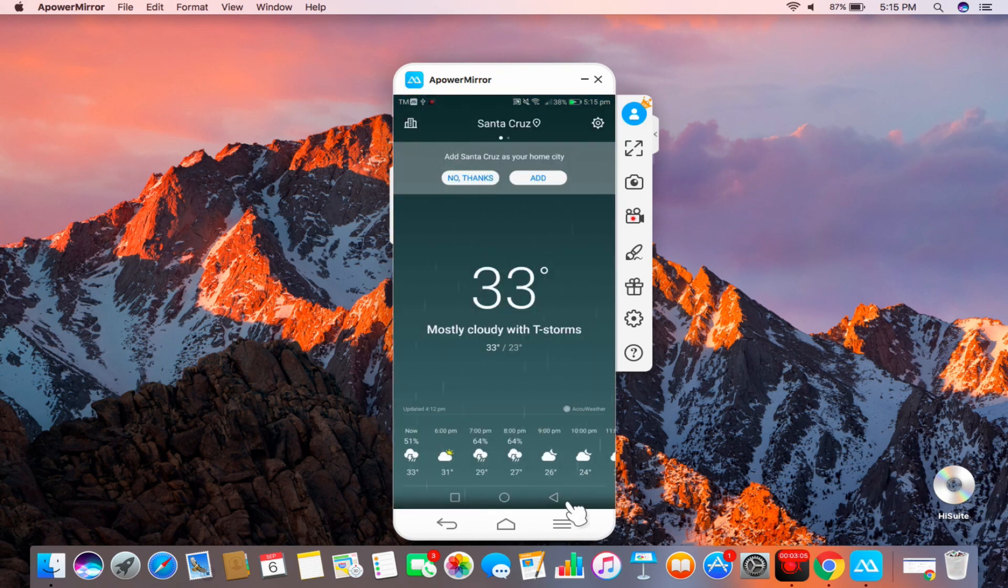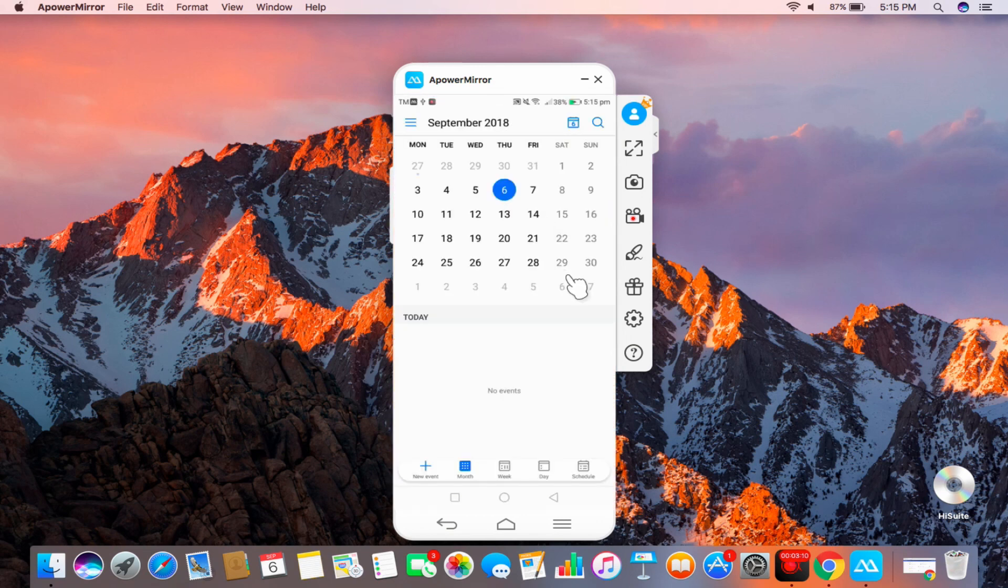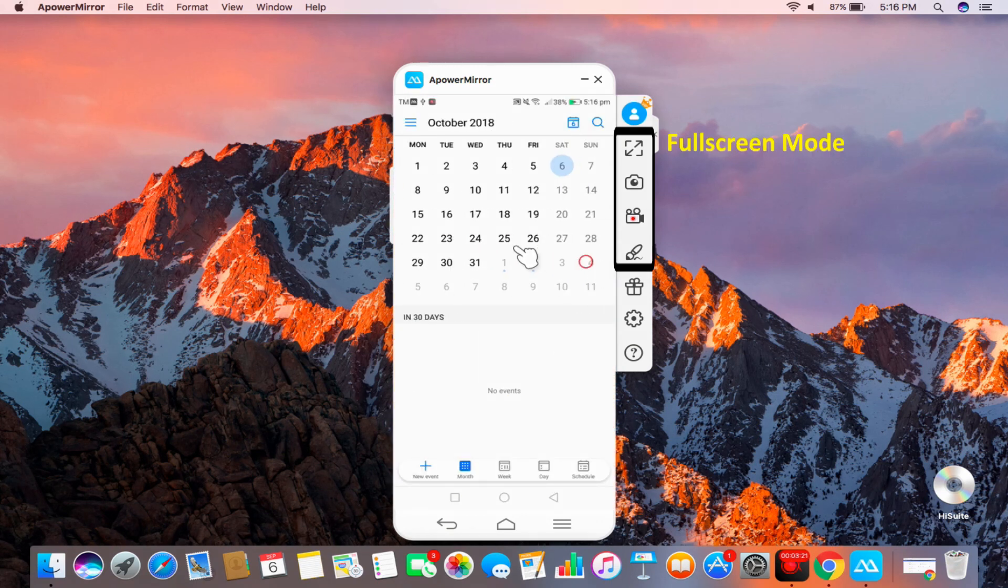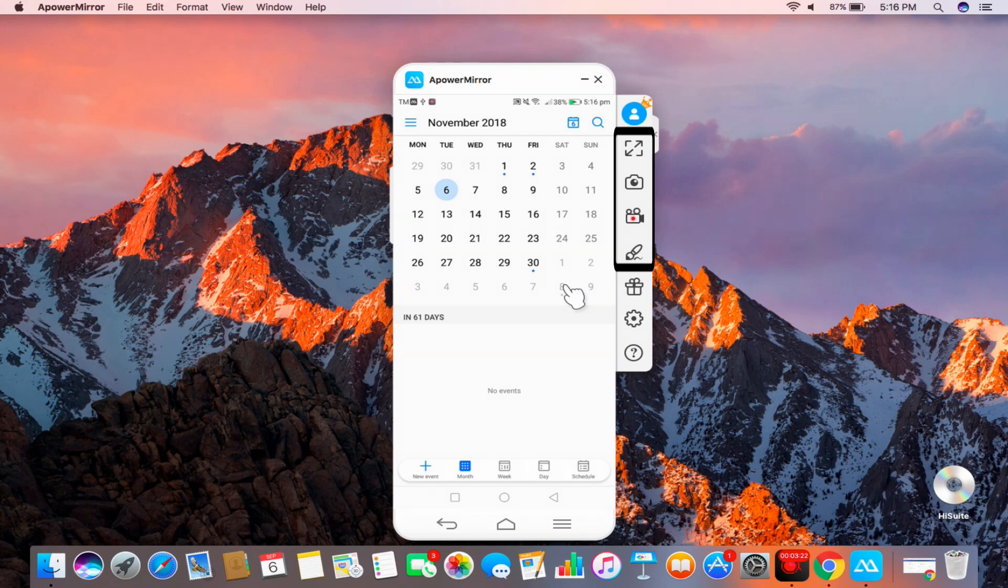You may also click on the buttons from the sidebar to access the other functions like Full Screen Mode, Screenshot, Screen Recorder, and Whiteboard Marker.